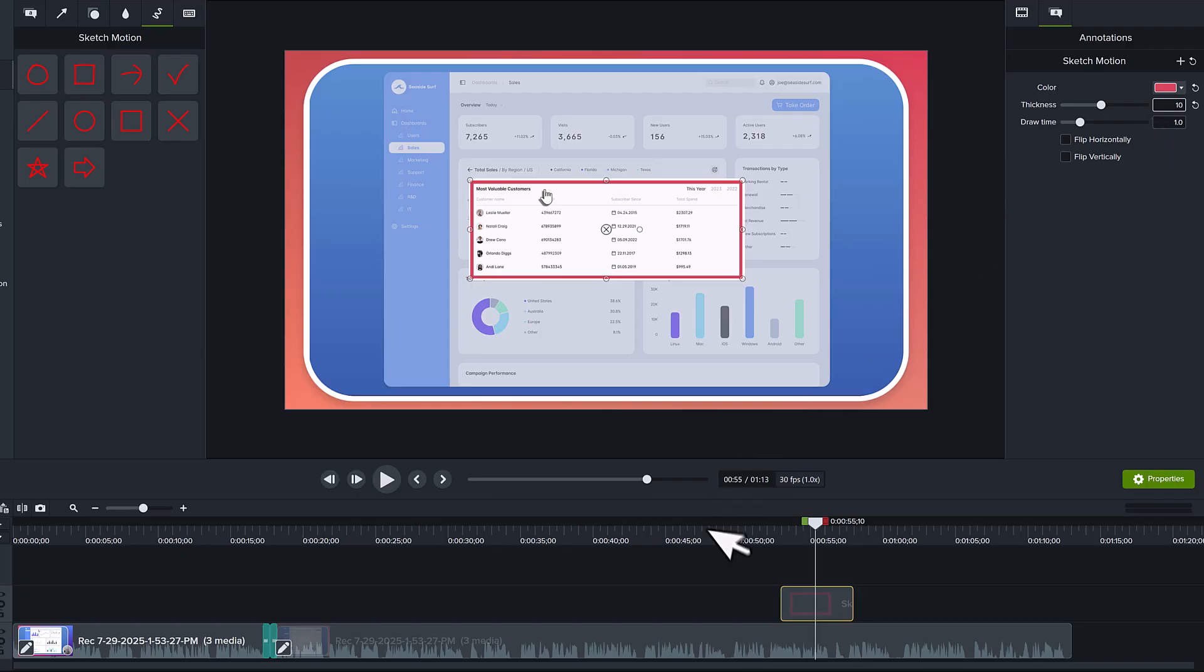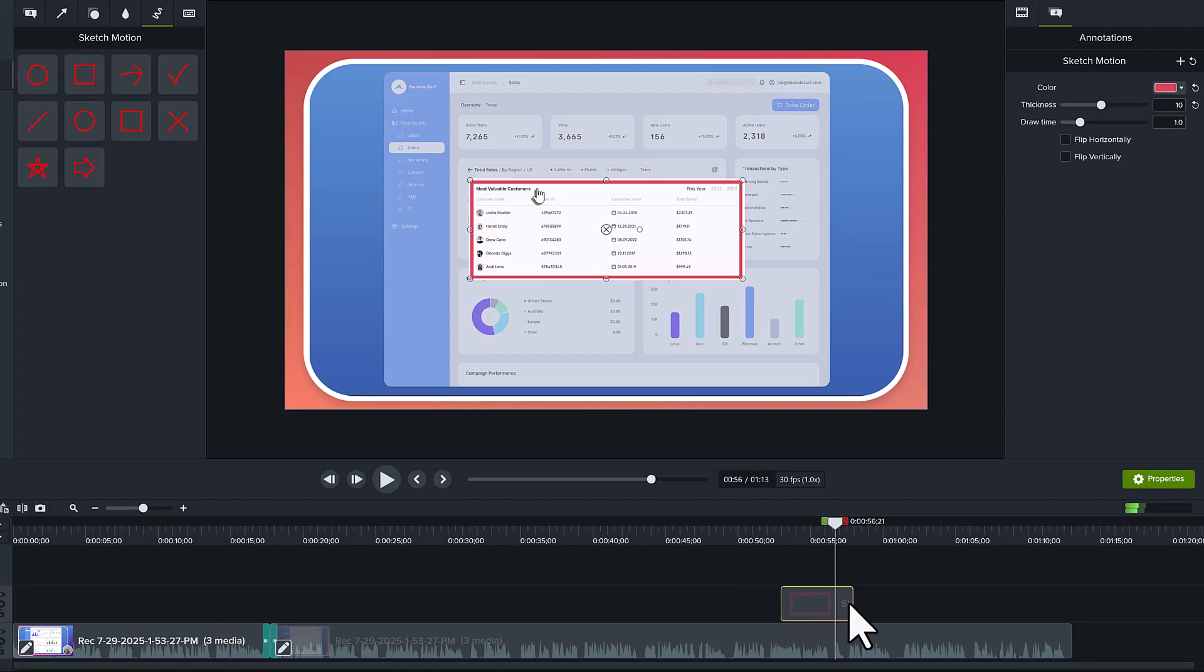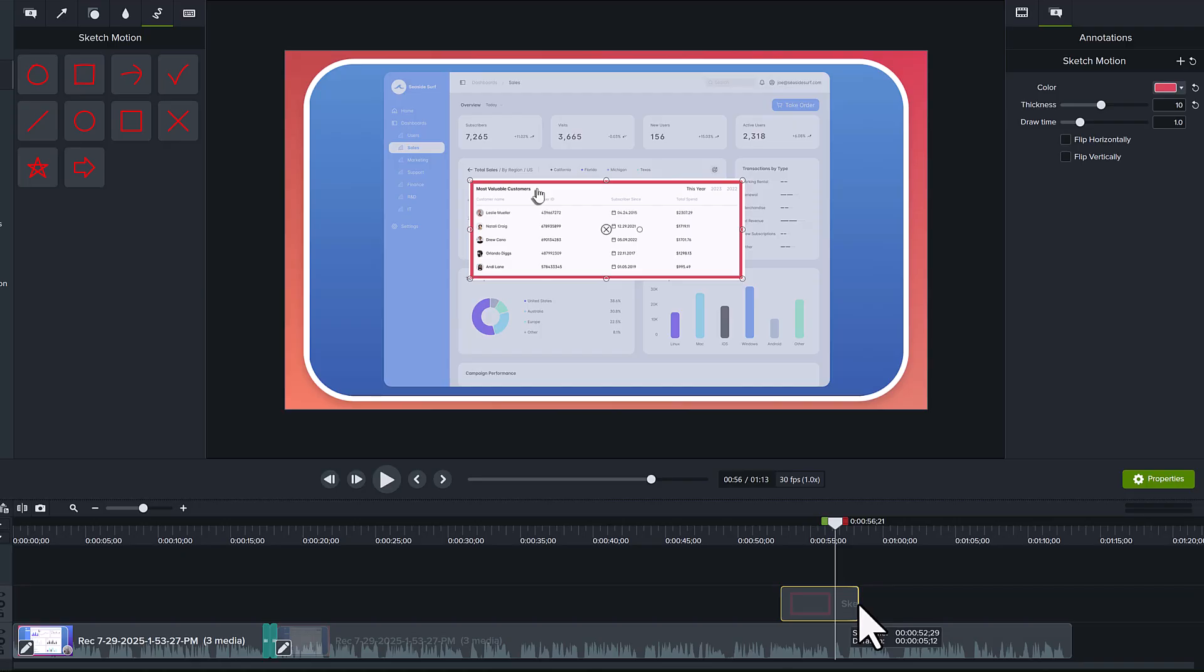Let's play it back to see what it looks like. If it's on the screen too long or not long enough, hover over the end of the callout and drag to adjust how long it's visible on the screen.